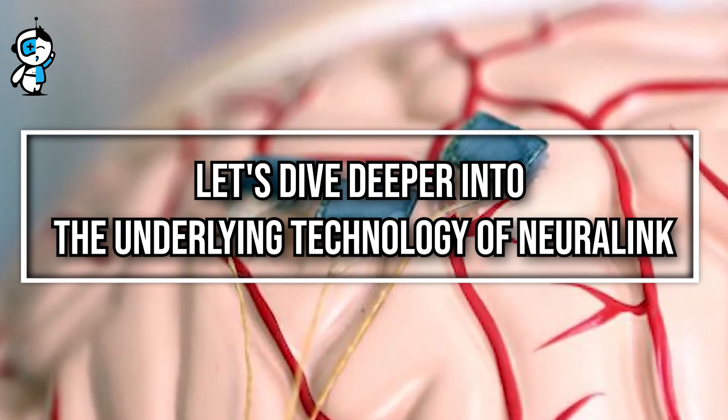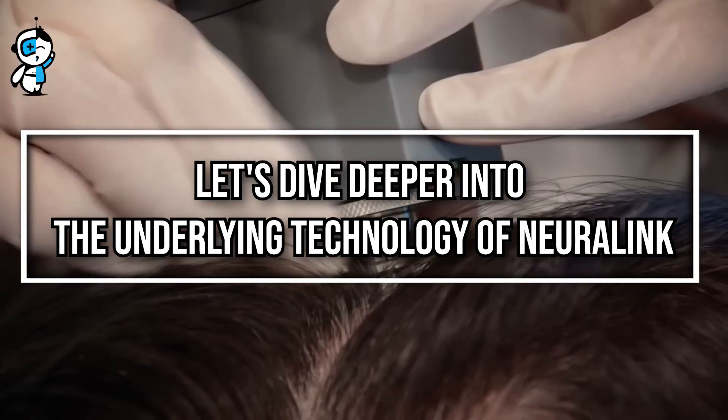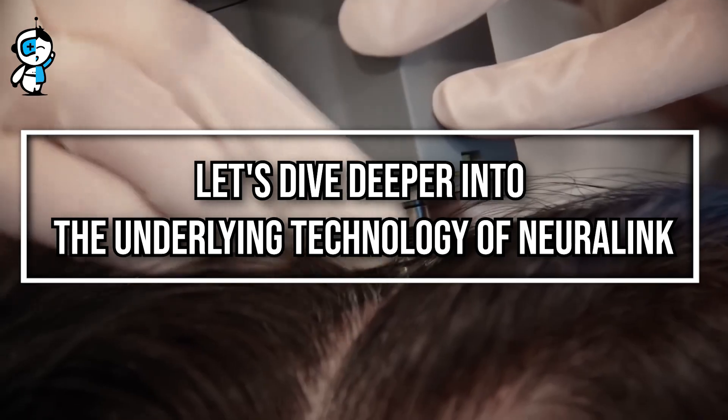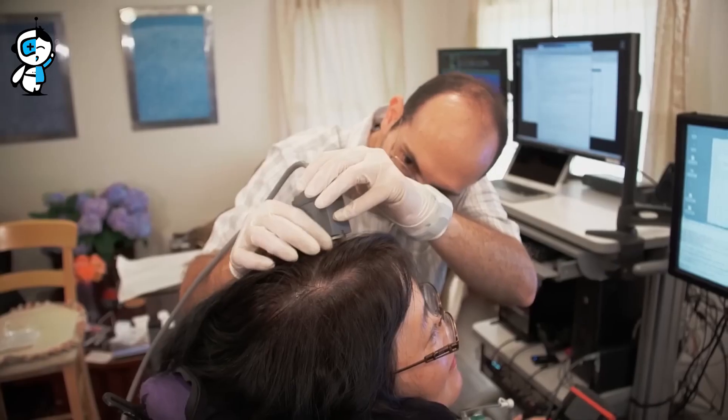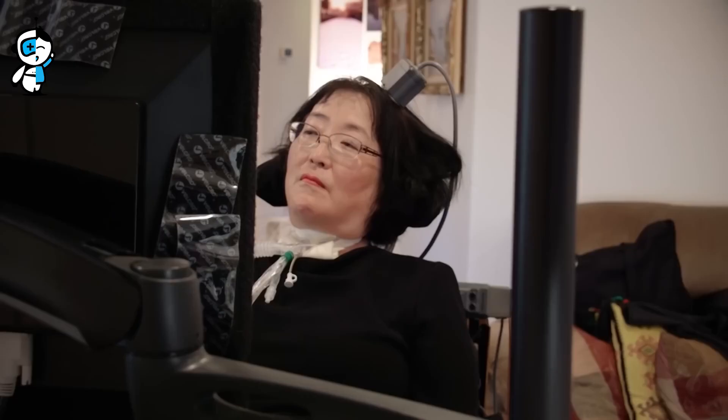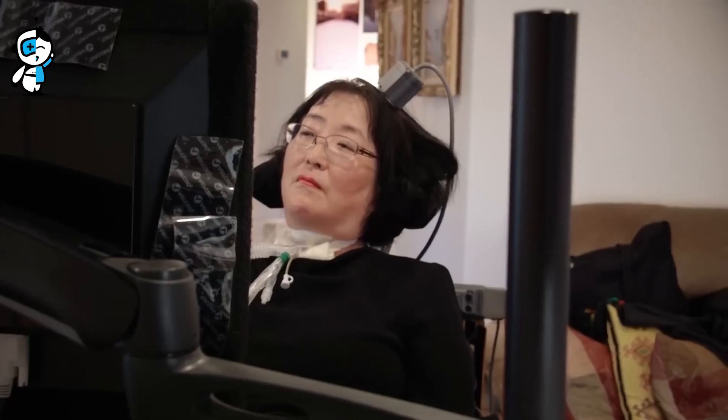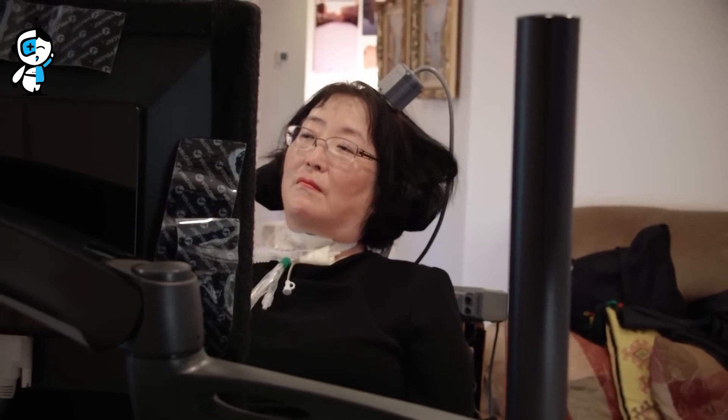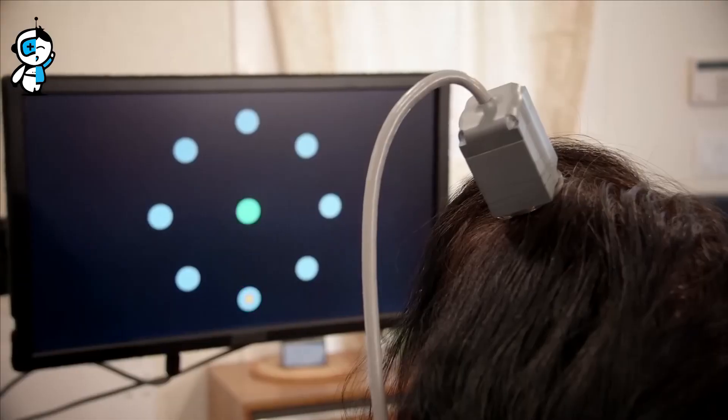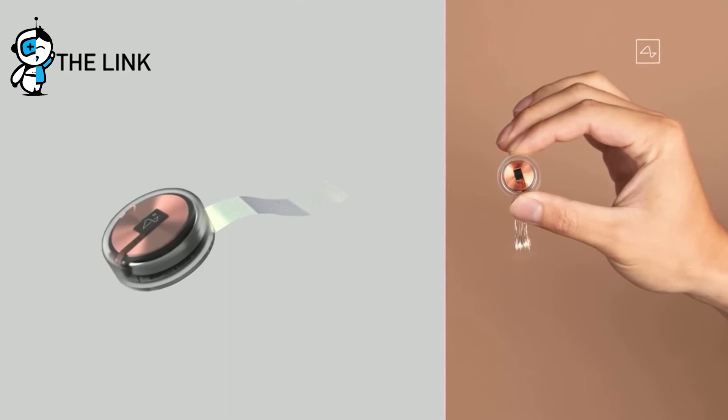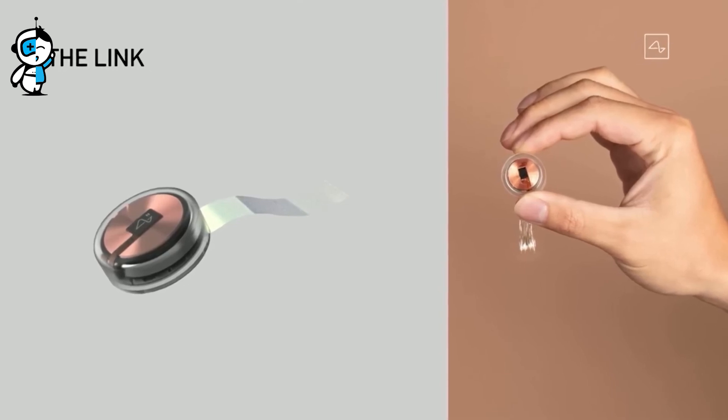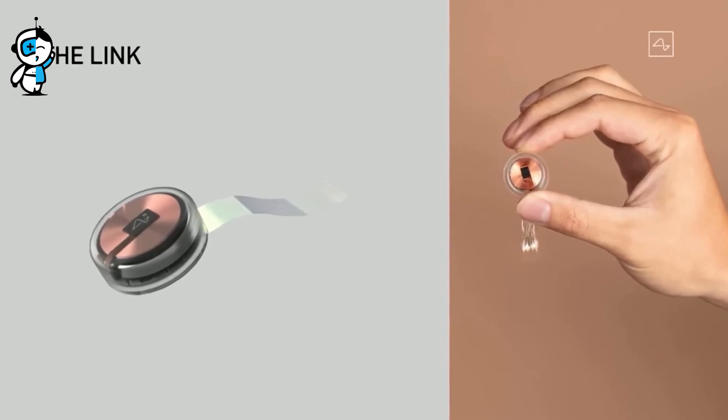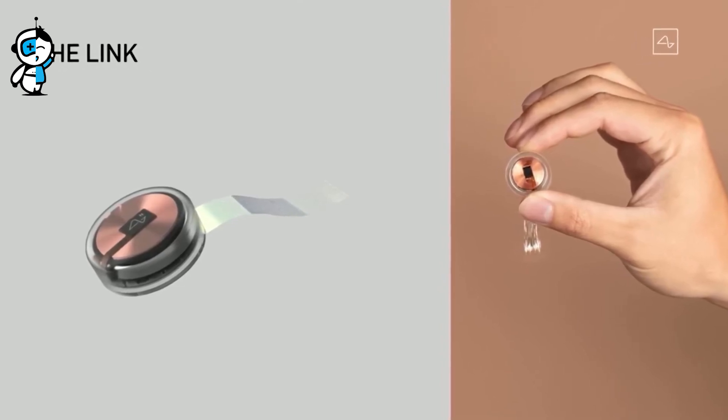Now let's dive deeper into the underlying technology of Neuralink. Microchips, or links as they are referred to, are a marvel of biomedical engineering. Each link contains thousands of microscopic threads that gently interface with the brain, listening to and processing neural messages.